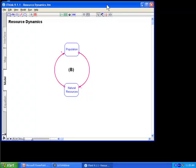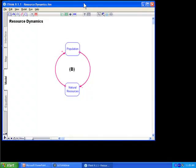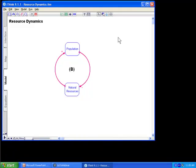Here I have iThink 9.1 open. This could very well be Stella — I just happen to have it in iThink at this point. Like Kareem mentioned, in order to use IC NetSim, you need to build your model with iThink 9.1 or later. Right now, 9.1 is the most current version of the software.